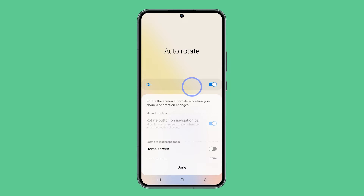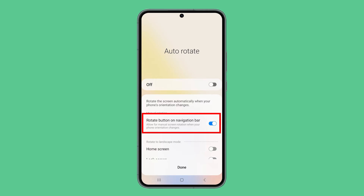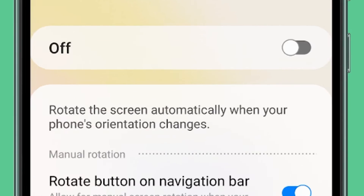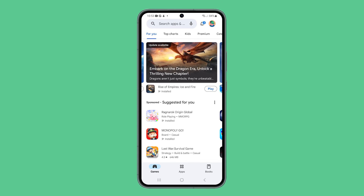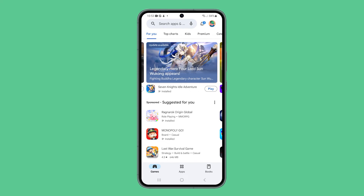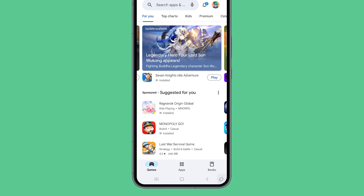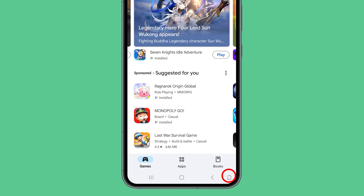If auto-rotate is disabled, the rotate button on the navigation bar can be enabled. It actually allows you to change the orientation by tapping the small button in the bottom right corner of the screen, even when auto-rotate is disabled.